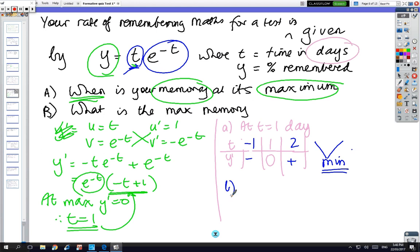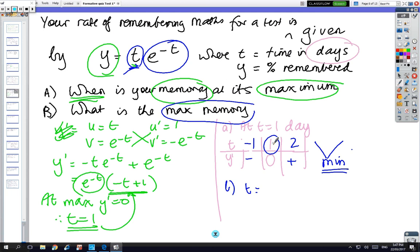For the last part — what is the value — at t equals 1, the memory equals 1 times e to the minus 1, so the answer is just e to the minus 1. If you want a decimal, use your calculator.